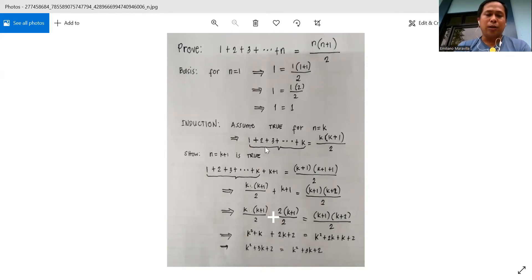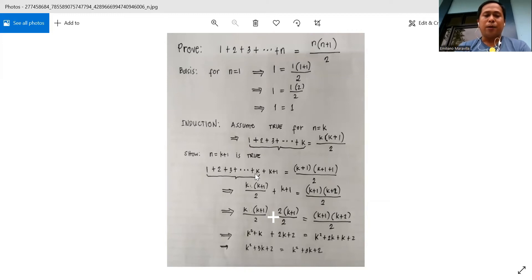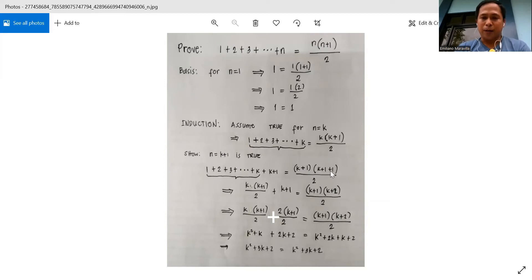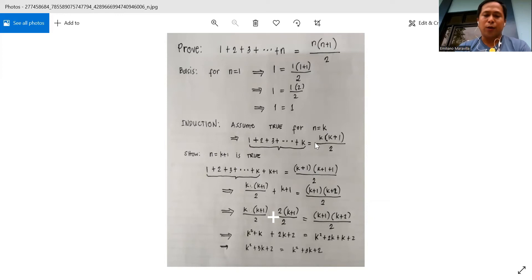We are going to show that this is true for n is equal to k plus 1. So we have 1 plus 2 plus 3 plus k plus k plus 1, equal to substituting n equals k plus 1. Note that this expression up until k is just equal to k times k plus 1 over 2.